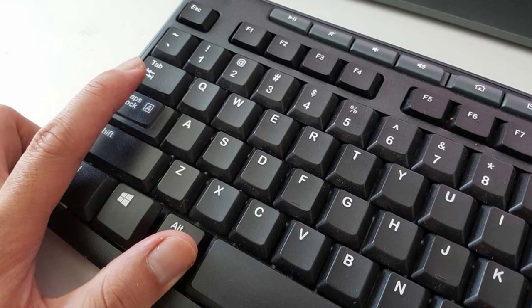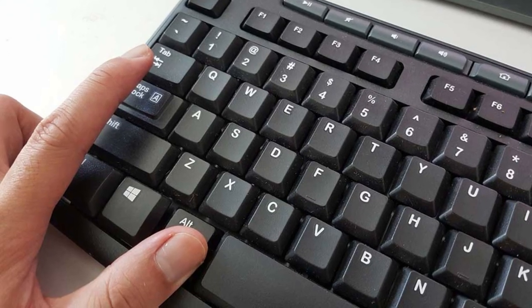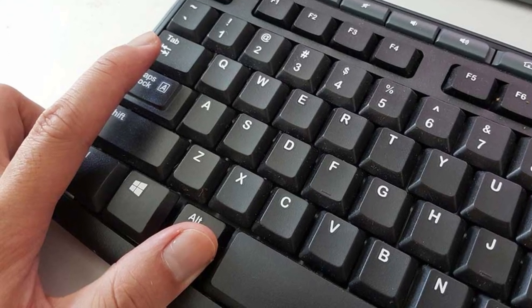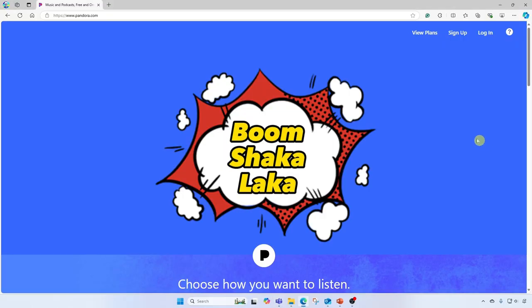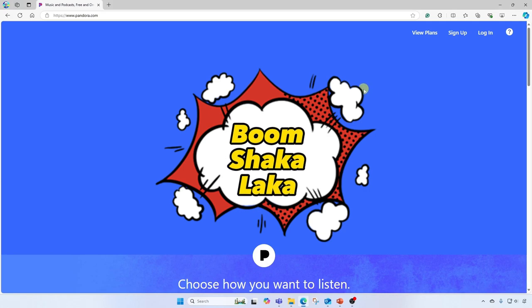And then, when I let go of the Alt key, watch what happens. Boom shakalaka, it jumped directly to that window. Let's try that again.